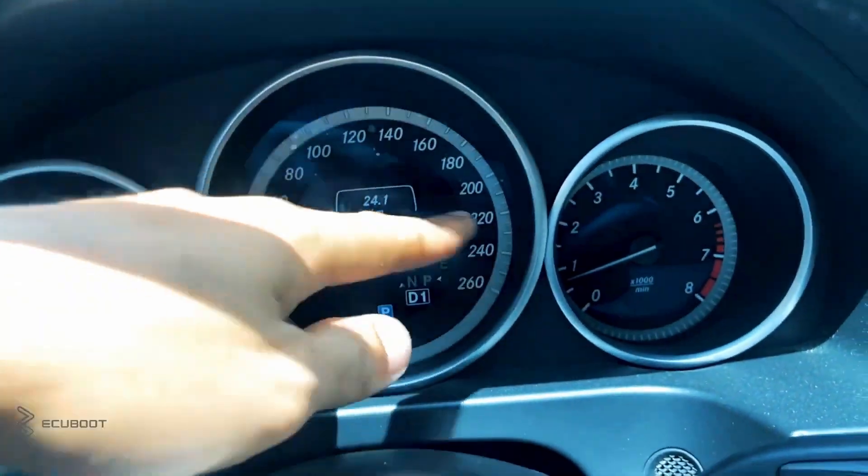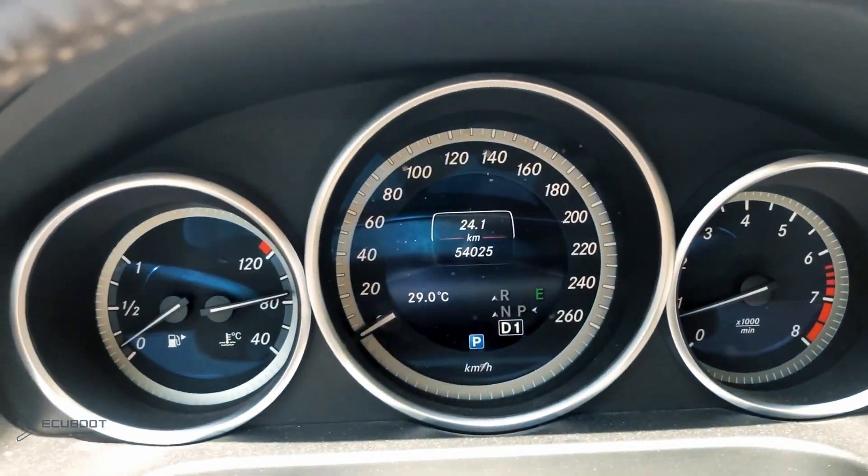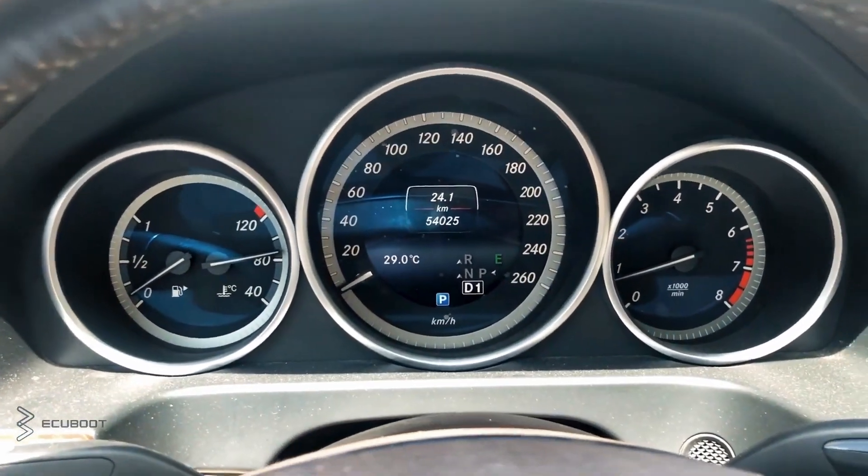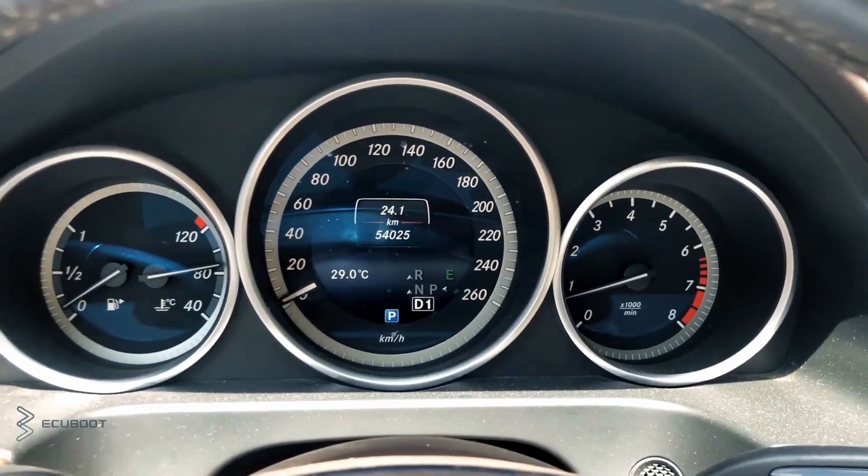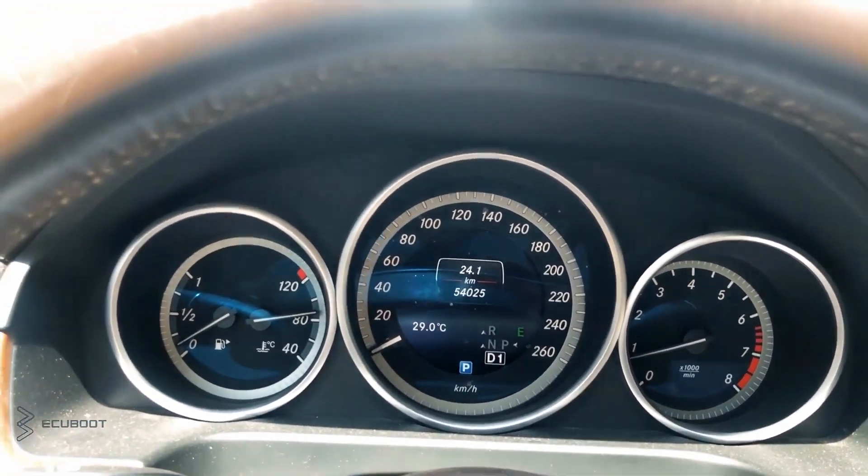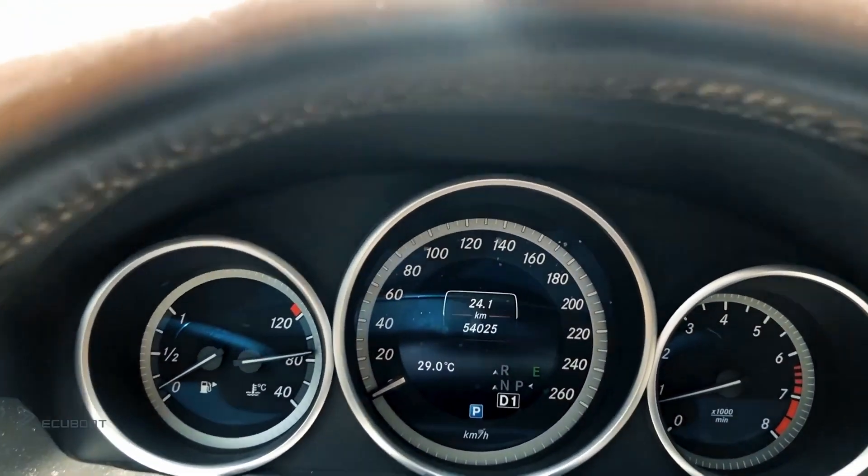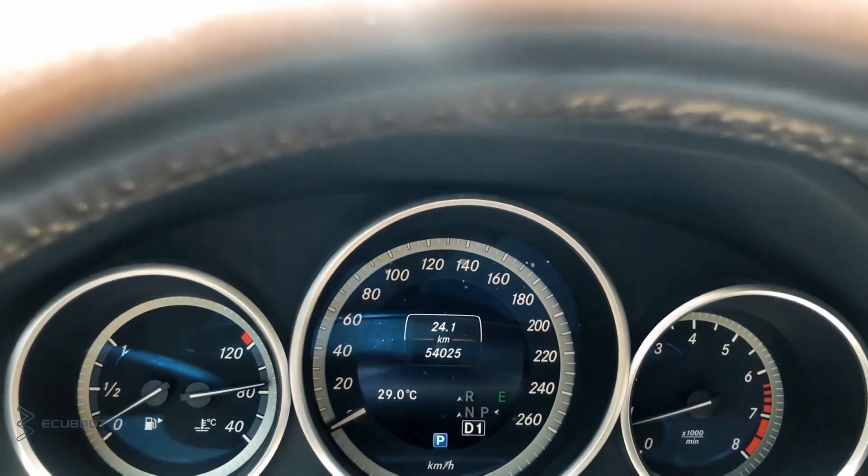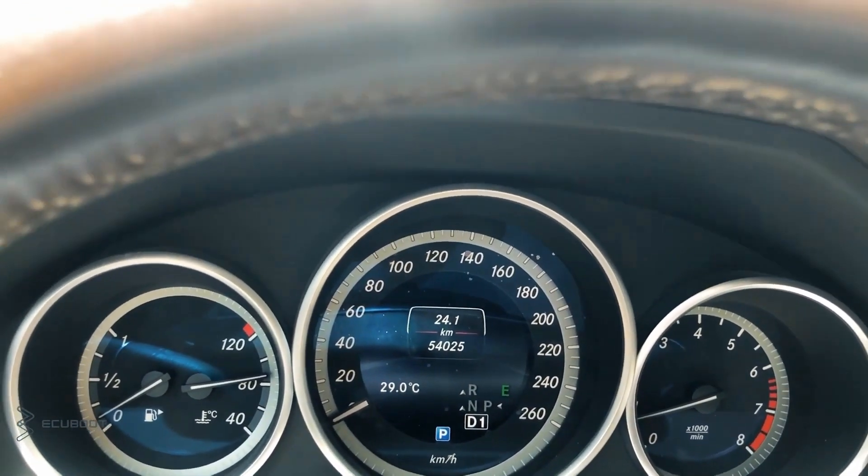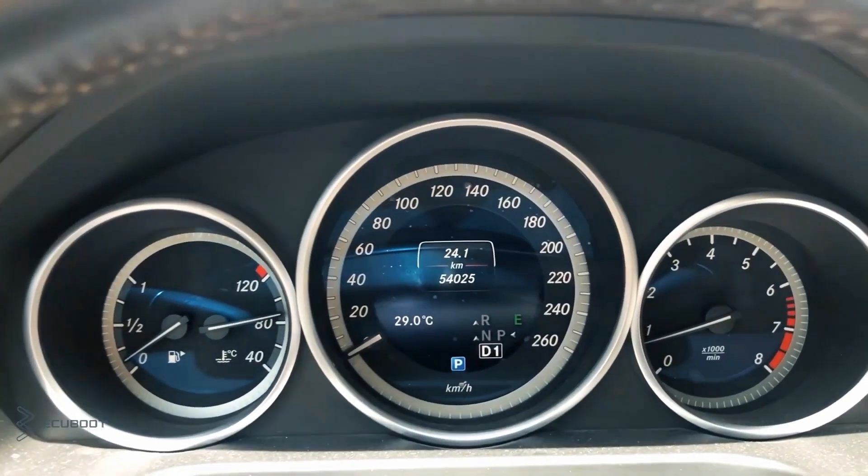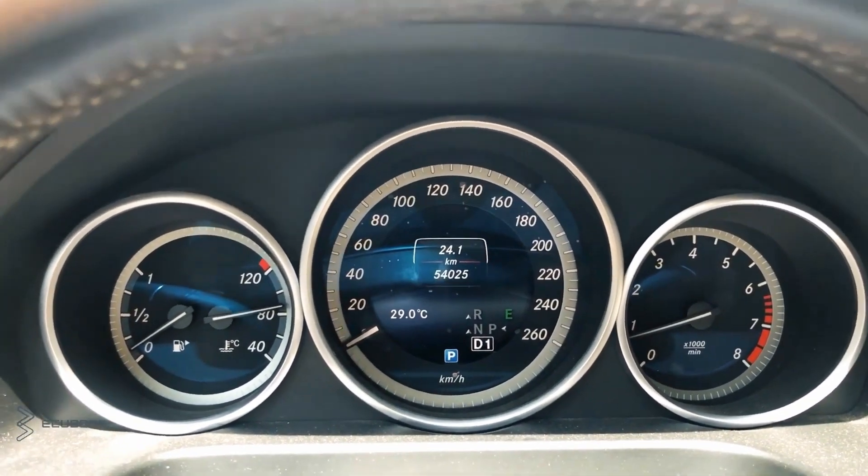Hi everyone, this is ECU Boots, and for today's video, we're working on a Mercedes E250 W212 using a 204 engine. There's no engine lag on the dashboard, but due to the driving experience, the customer complains that there's a lack of performance during acceleration period. I will demonstrate for you.